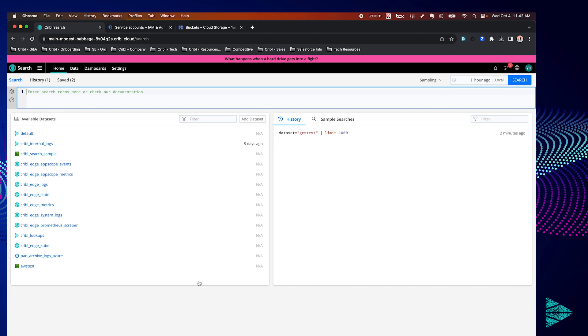Hi folks, in this short video we're going to set up our Kribble search environment to connect to our Google Cloud Storage account and start searching data within it. So let's get started.